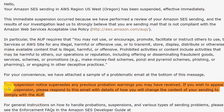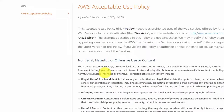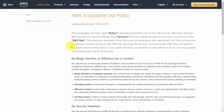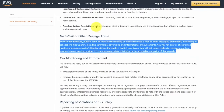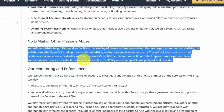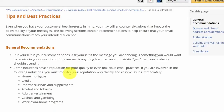If you receive a suspension notice, you can appeal by explaining how you will change your content to comply with the acceptable use policy. You want to make sure your email does not appear to be mass email or spam. Although Amazon does not prohibit these industries, they associate them with a poor quality email experience: home mortgage, credit, pharmaceuticals, alcohol and tobacco, adult entertainment, casinos, and work-from-home programs.